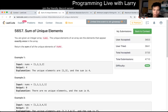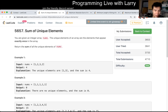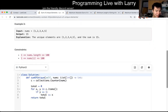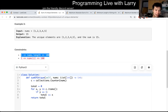So in this problem you're given an array of nums and you have to just keep track of the sum of the elements that only appear once. Notice that n is less than 100 and also each number is less than 100, so you could put it in an array if you like.